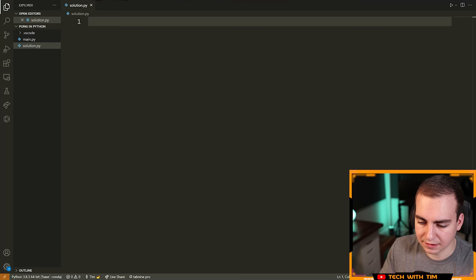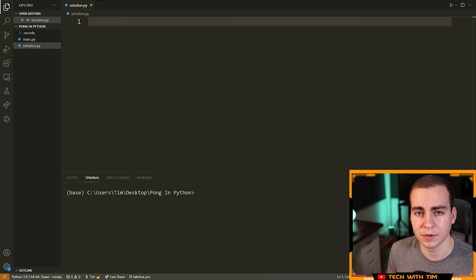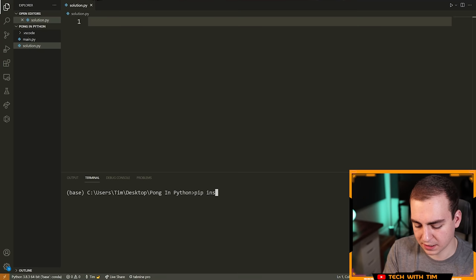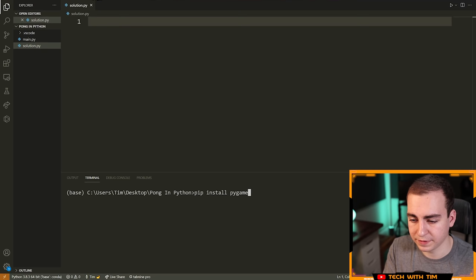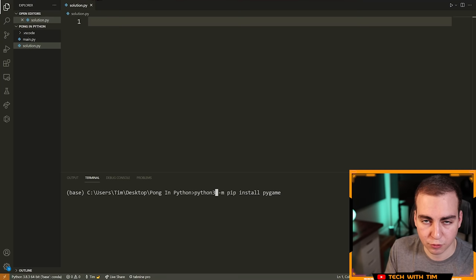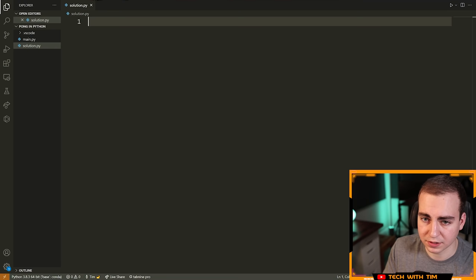I'm in Visual Studio Code right now. Feel free to use whatever editor you want — the default IDLE from Python, Sublime Text, it really doesn't matter. I'm using Python version 3.9; you can use pretty much any version above 3.6. To install Pygame, open a terminal or command prompt and type: pip install pygame. I already have it installed, so I won't run it, but that should install Pygame. If that doesn't work, try: python -m pip install pygame. If that doesn't work, try: python3 -m pip install pygame. And finally, try: pip3 install pygame. If none of those work, I have two videos — one for Mac and one for Windows — that show you how to install Pygame for the respective operating systems.